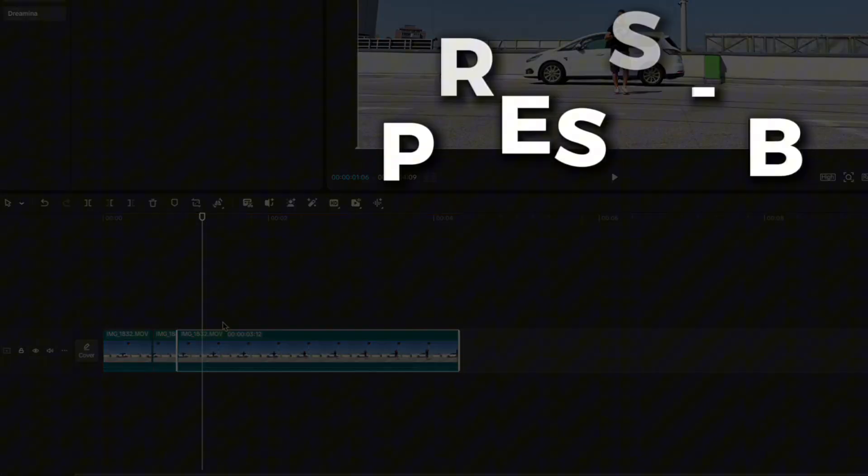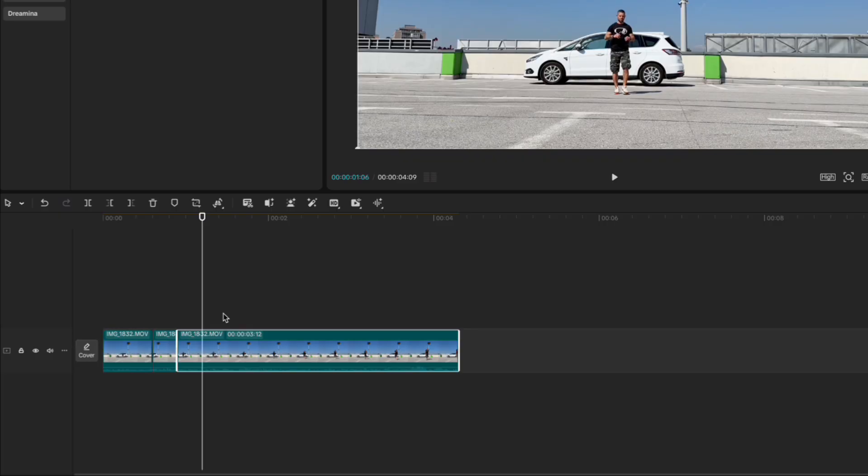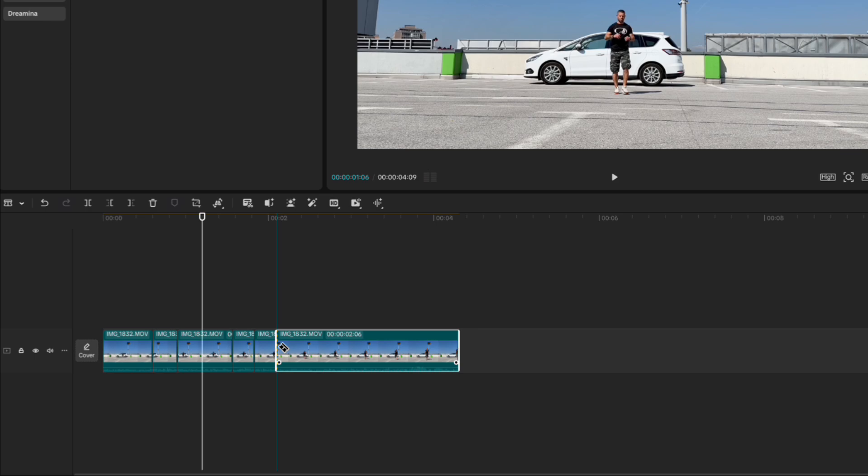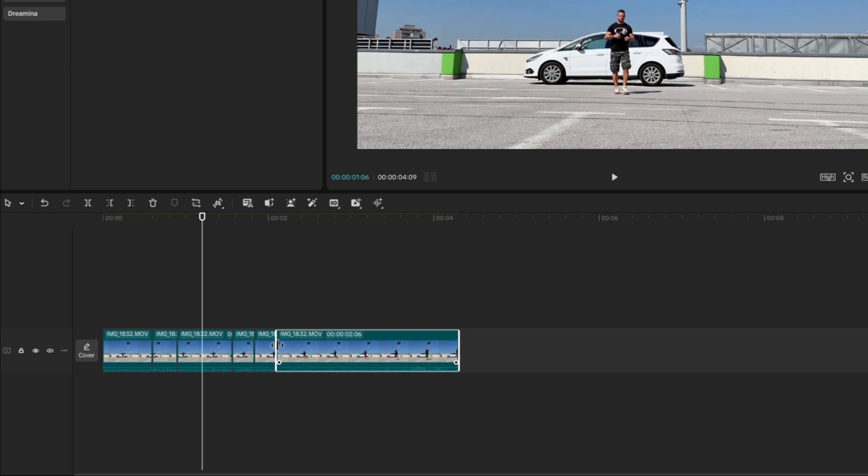If you press just B, it switches your select tool to cutting blade, letting you cut directly where you click on the clip. Press A to switch back to select tool.